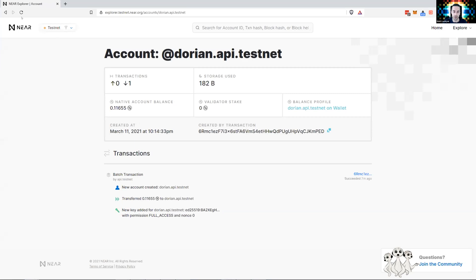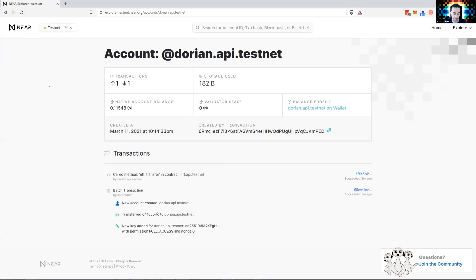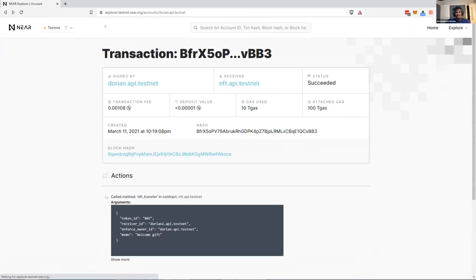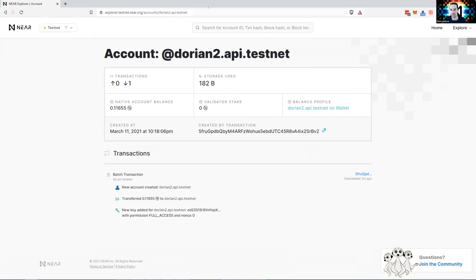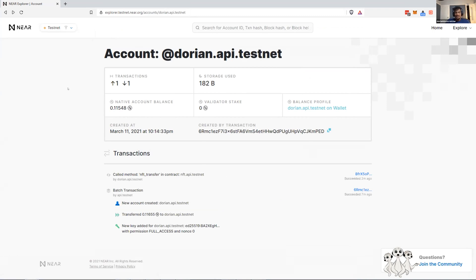Can we go back to the Dorian account on the explorer? We should see the function call there now. Look at you go, Dorian — earning NFTs and sending them to friends named Dorian2. All my friends are just number additions to myself.